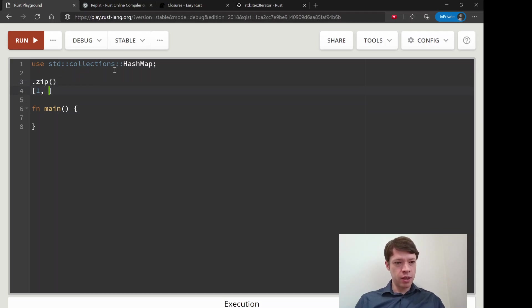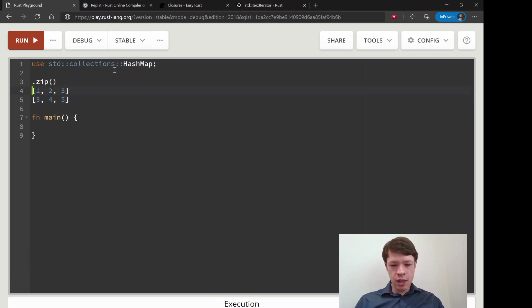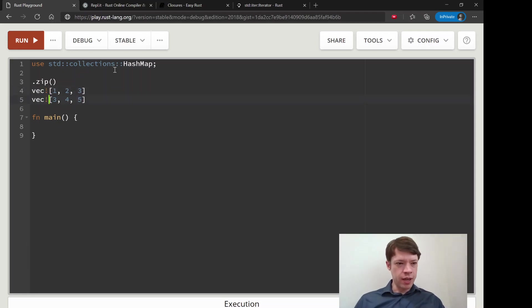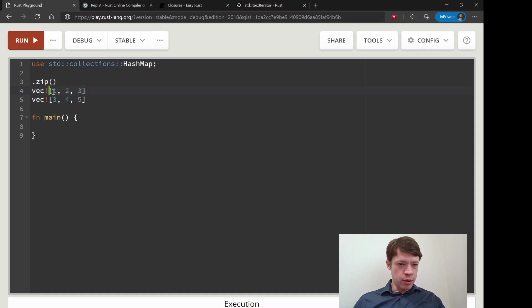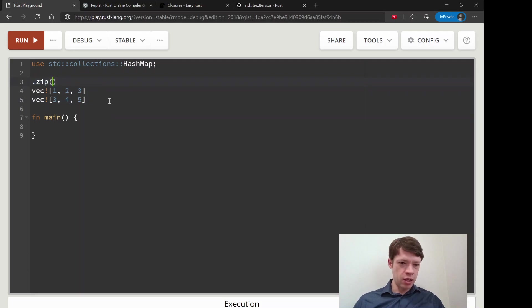Zip is, let's say you have this vec here and then you have this vec here, and you would like to make a new vec that has one and three, and then the next item is two and four, and the next item is three and five. You use zip to do that.